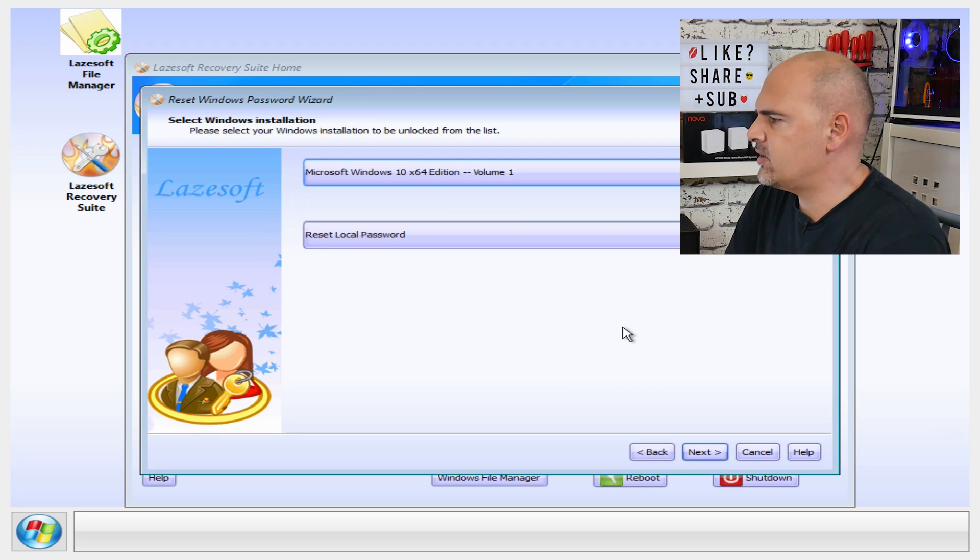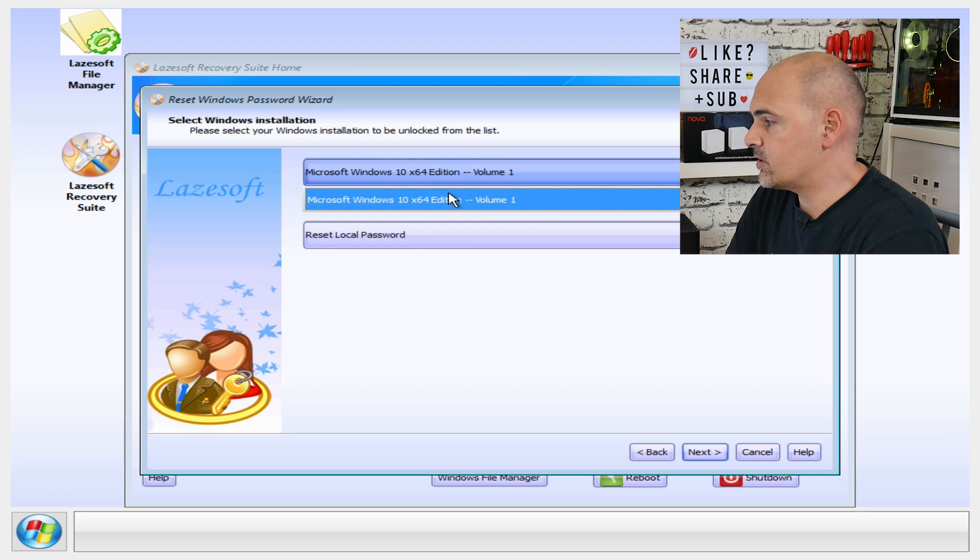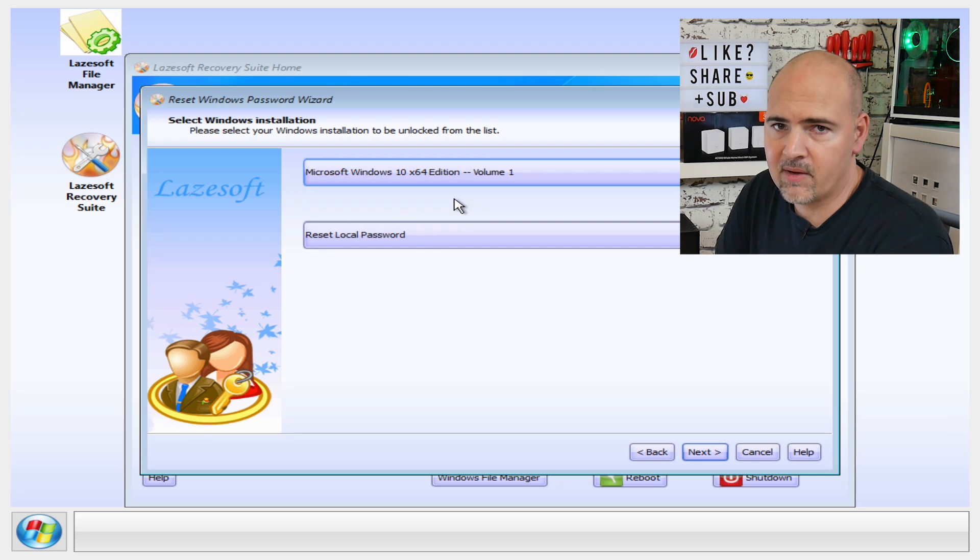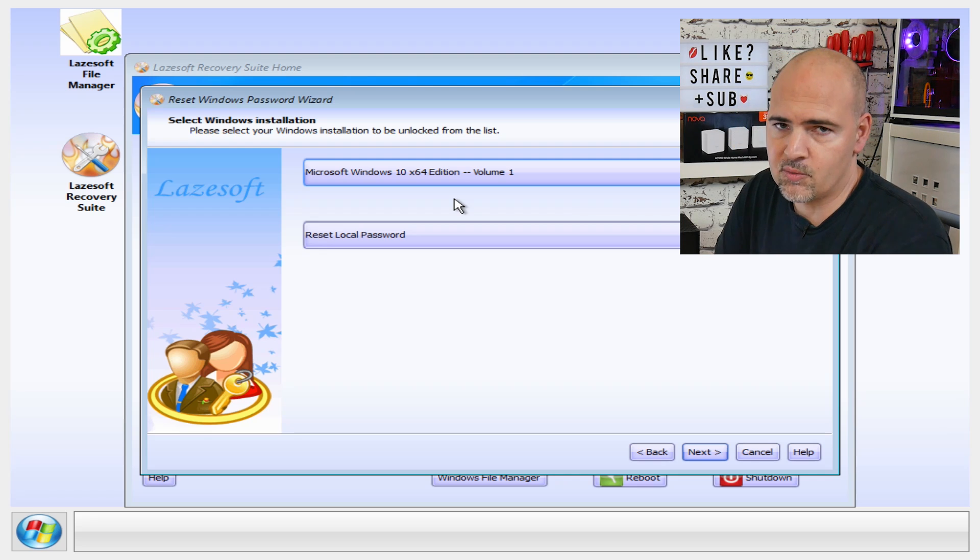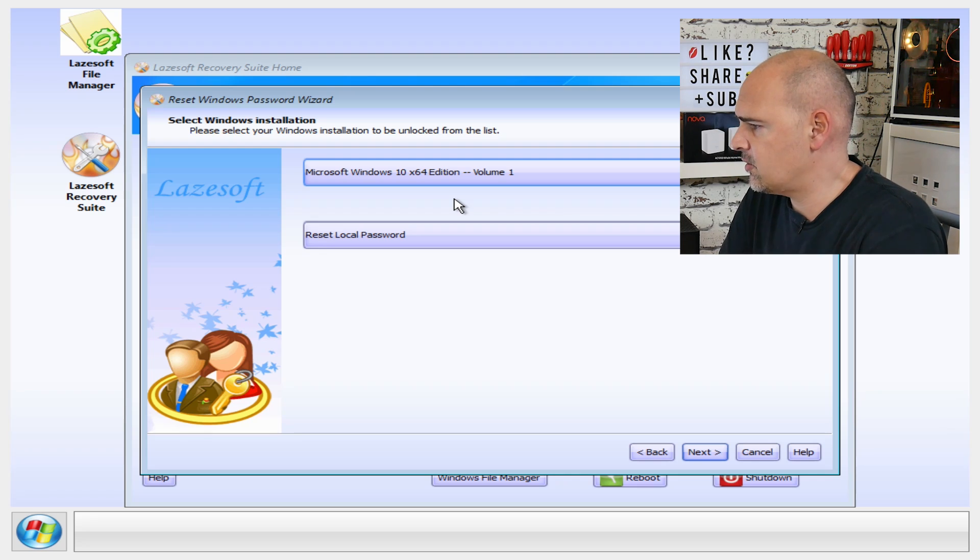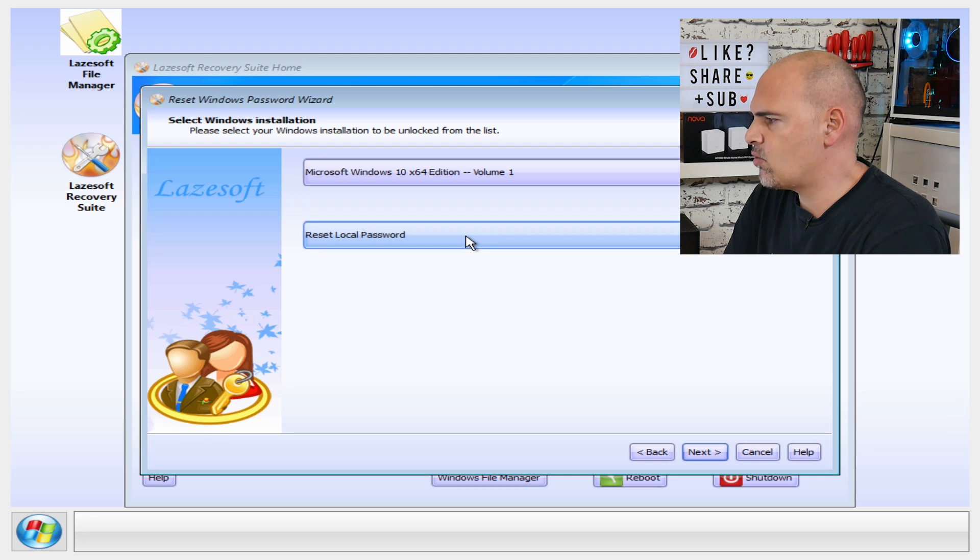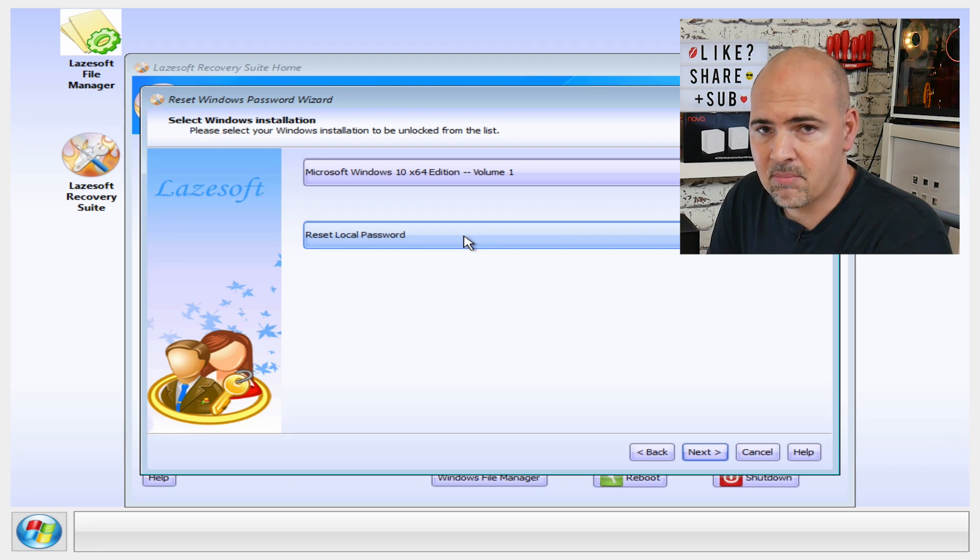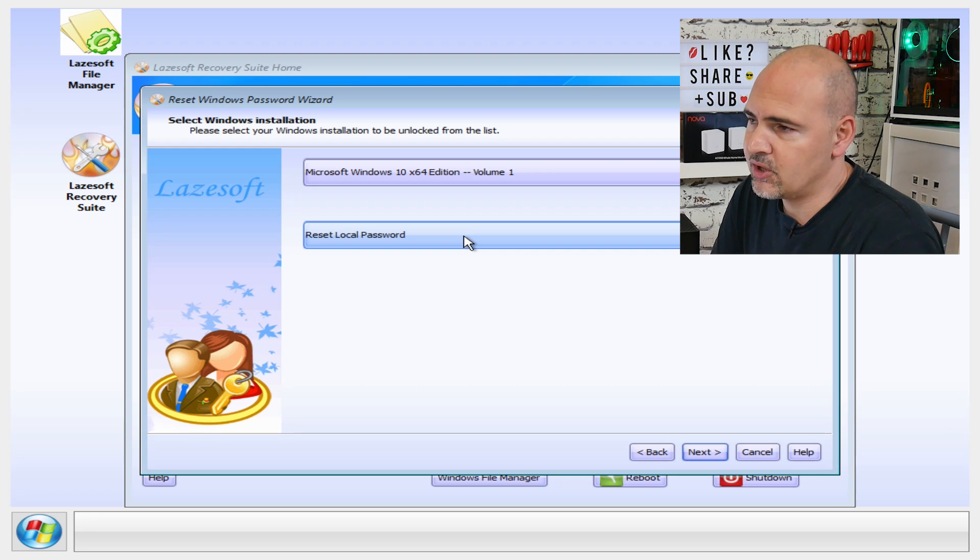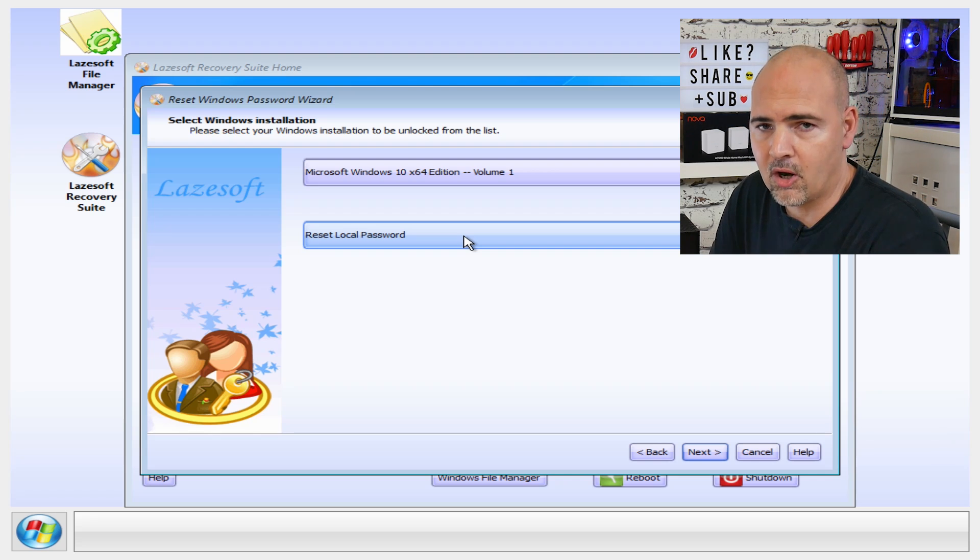So next we get the menu, and it's saying it's Microsoft Windows 10 x64 volume 1, which is correct. So if you have a multi-boot device or multiple drives in the machine, then you can choose which drive it's actually physically on. And this is the option to set a local password. Now if it's a Microsoft account password or a domain-based system password, you won't have any luck with that I'm afraid. This is purely for local passwords.